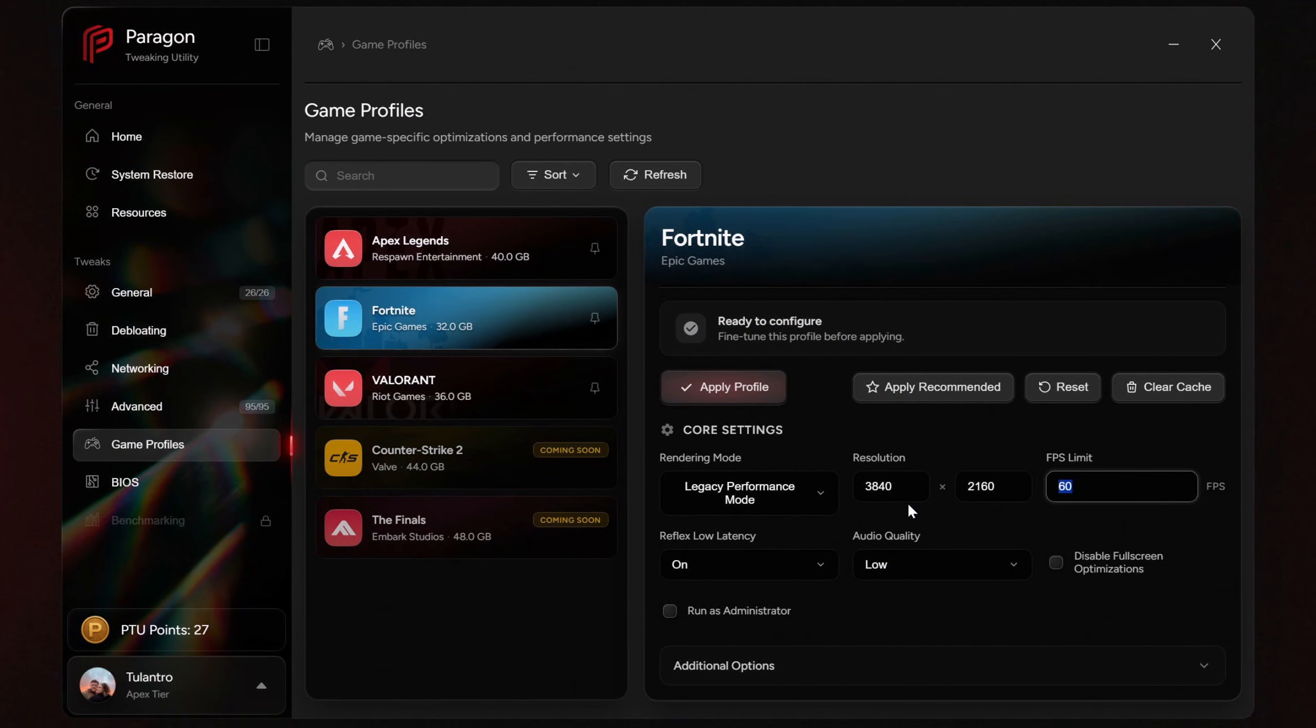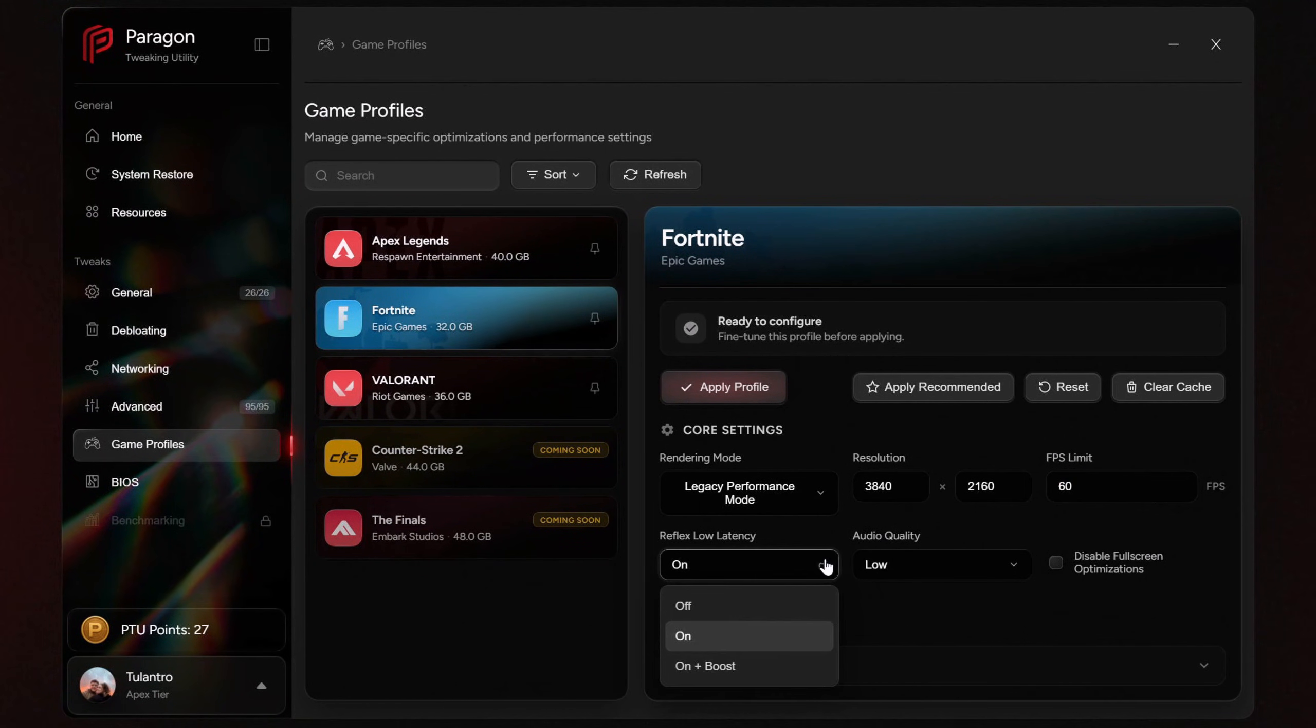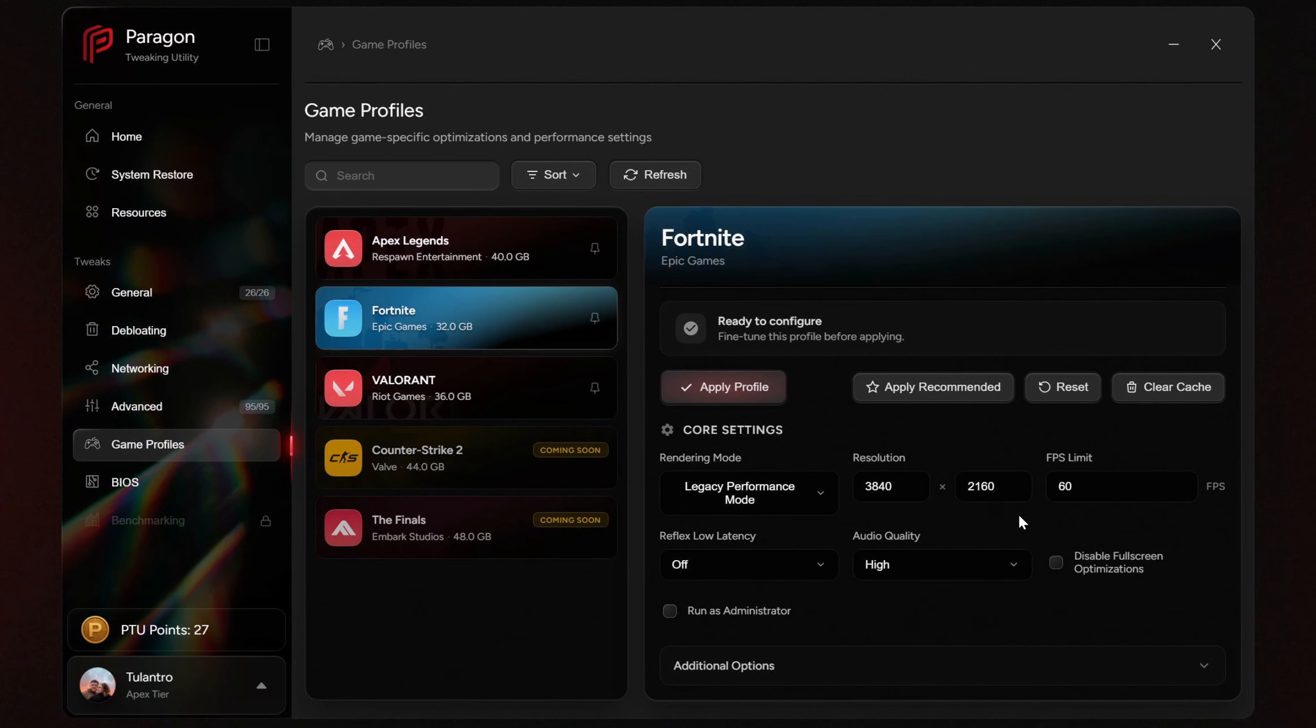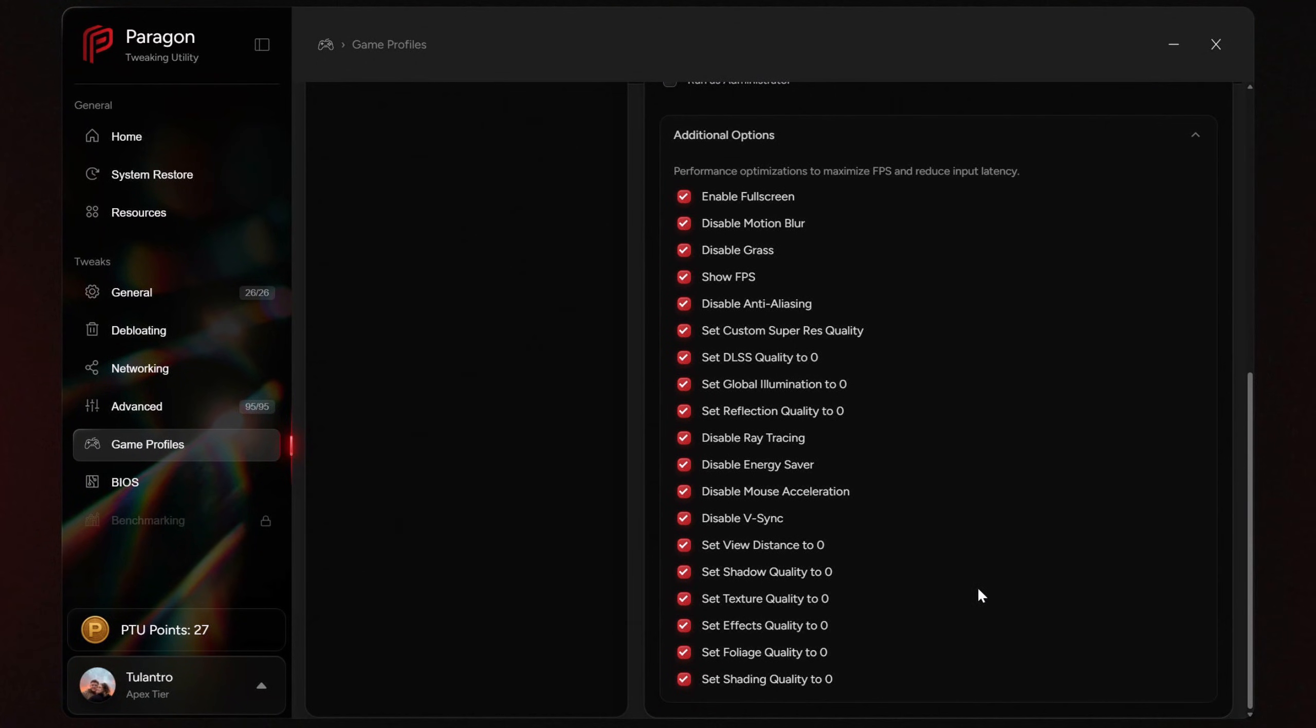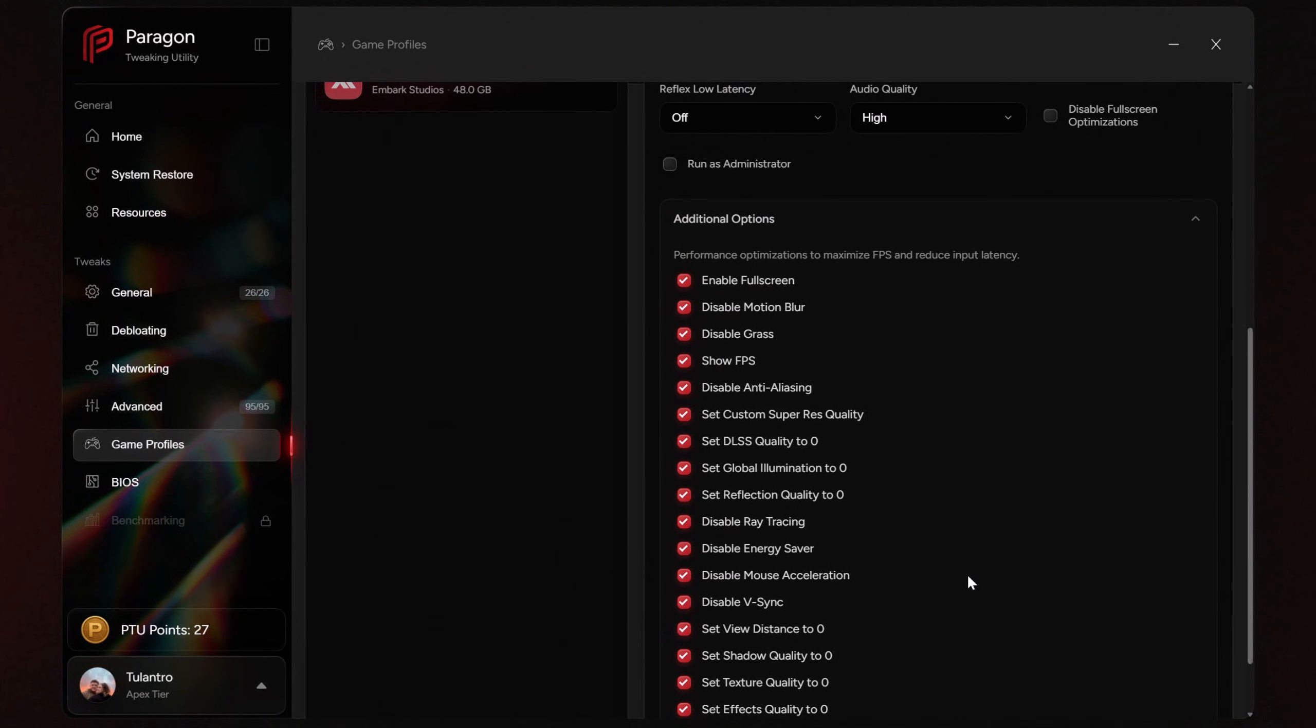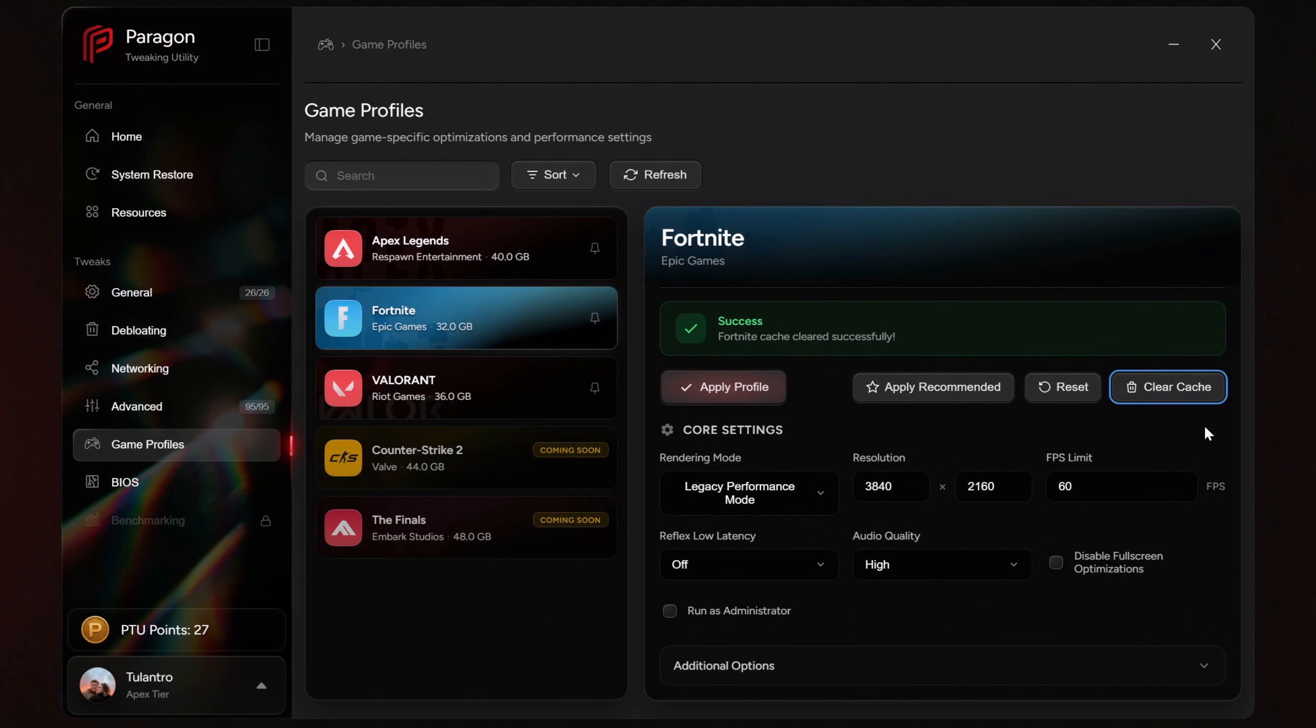That means that when you launch the game for the very first time, you're already starting from a clean optimized baseline. And PTU automatically detects your resolution and refresh rate, applies appropriate FPS behavior, and lets you customize things like performance mode or audio quality.